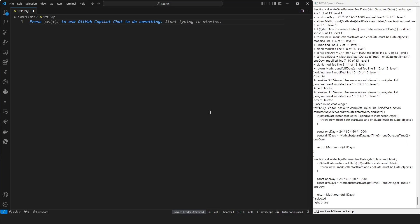Hi, this is Florian Bayers with GitHub, and I'm going to show you how to use the GitHub Copilot Chat View using a screen reader.